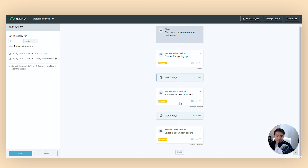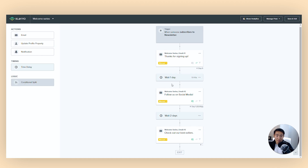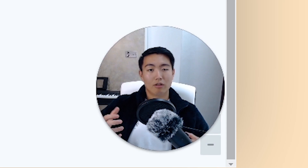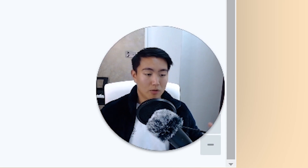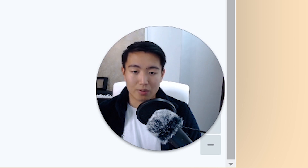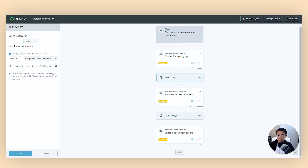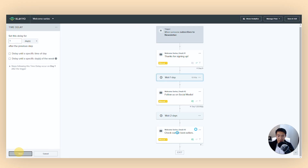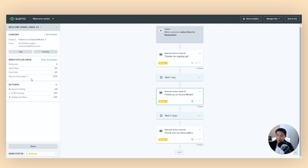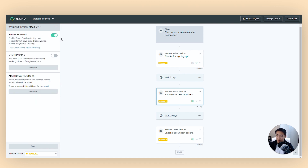In terms of delays, I like to set the first one as one day and the second as two days. The reason is you want to stretch out the cycle as long as possible — you don't want to send three emails back to back every single day. For each email, you want to hit 'edit settings,' then turn smart sending off and UTM tracking on, and do the same for all of them.